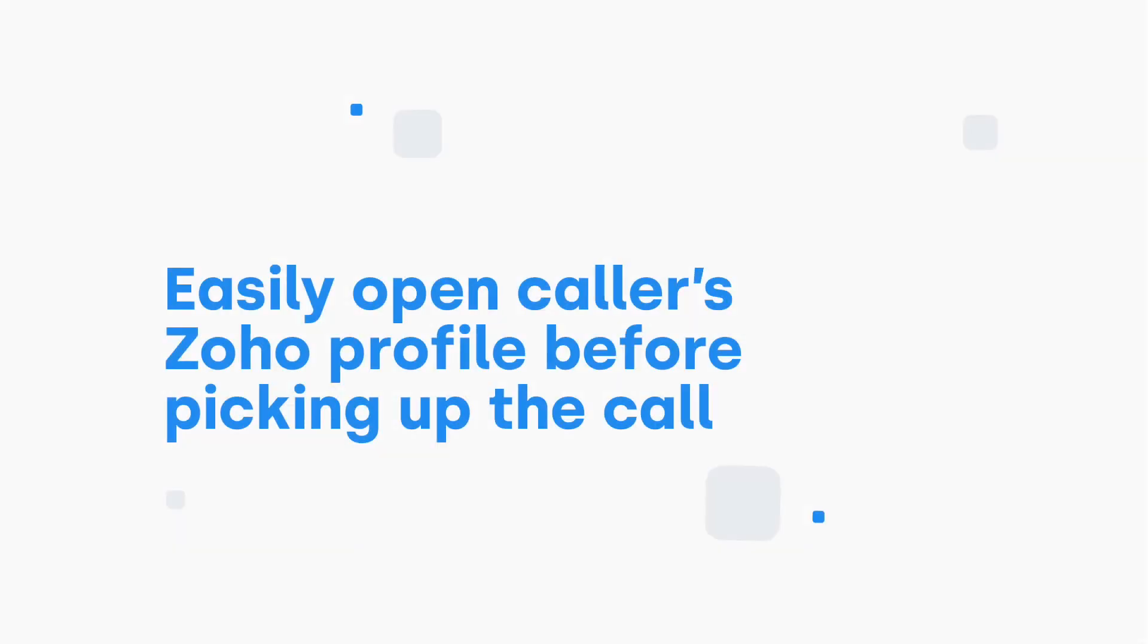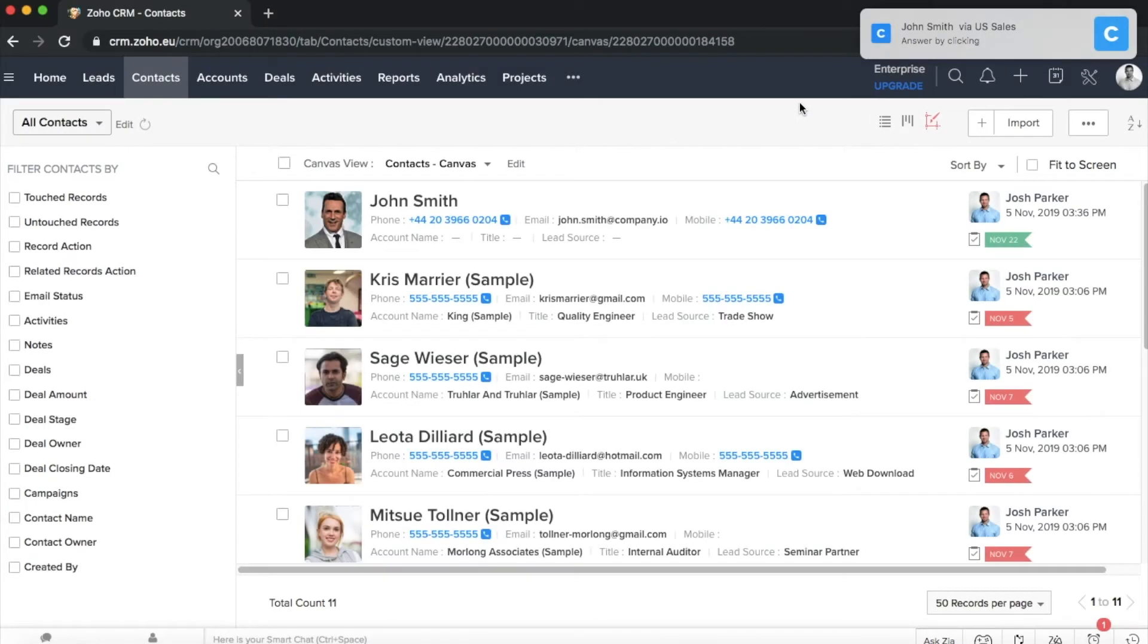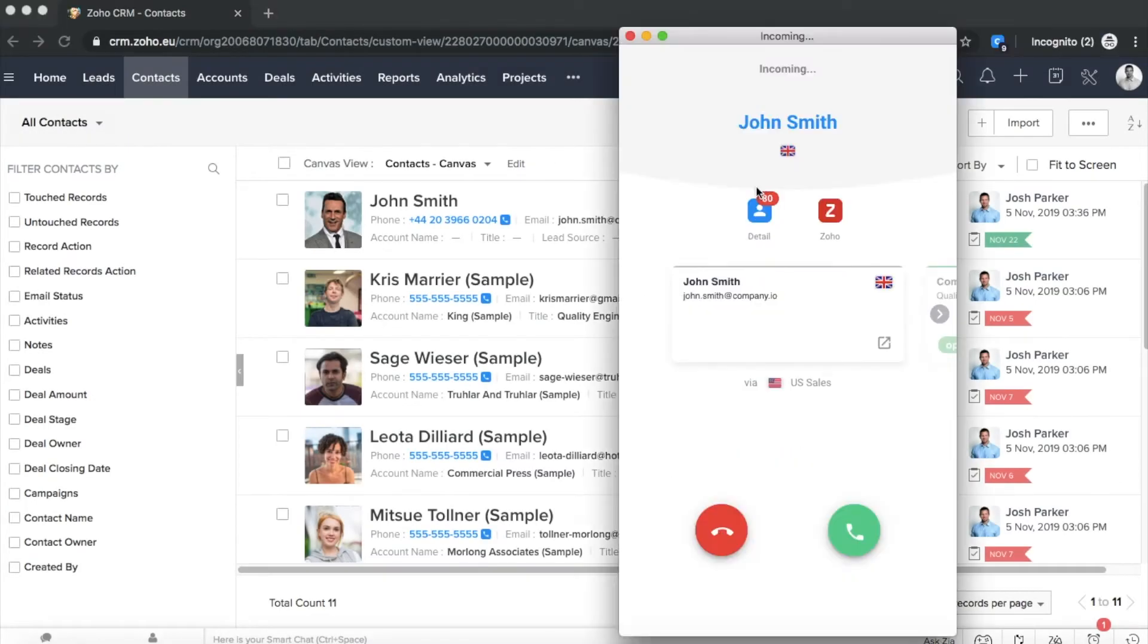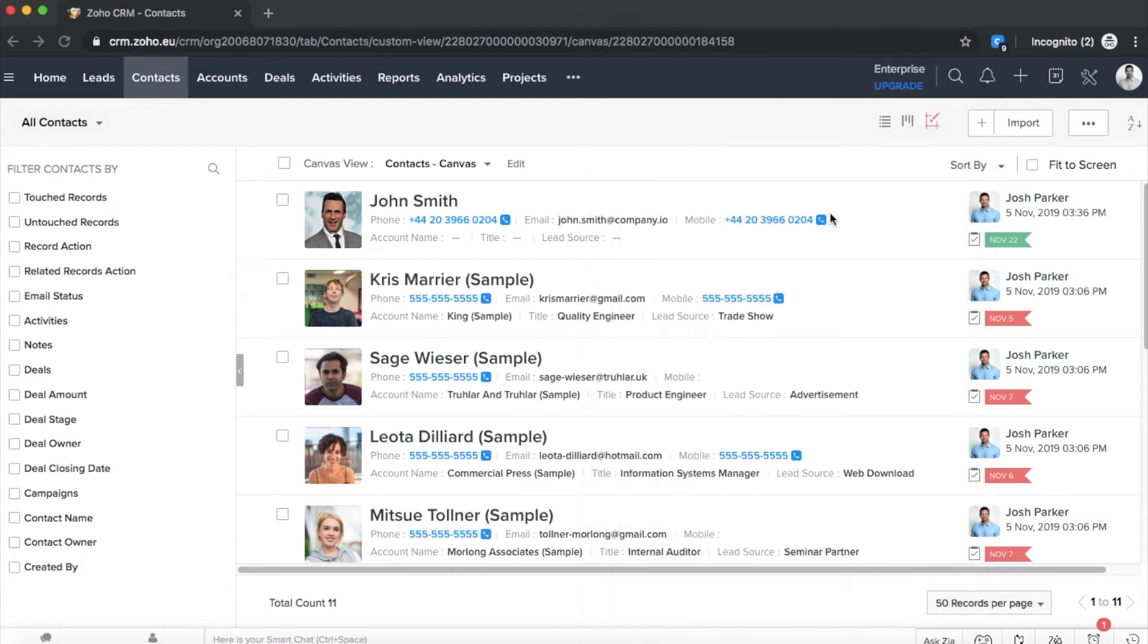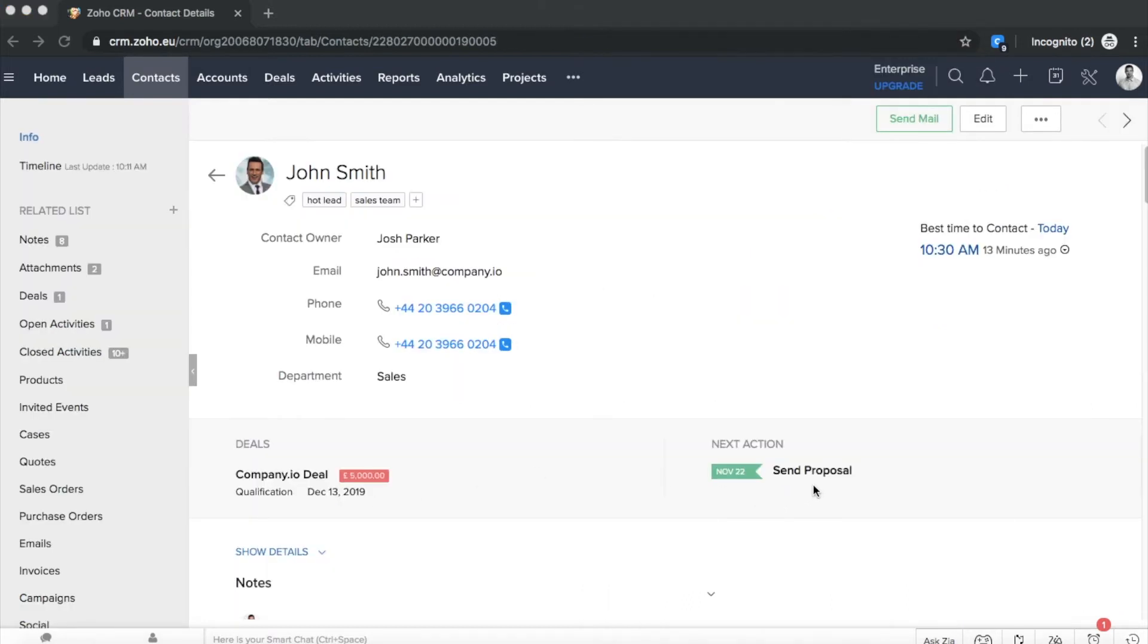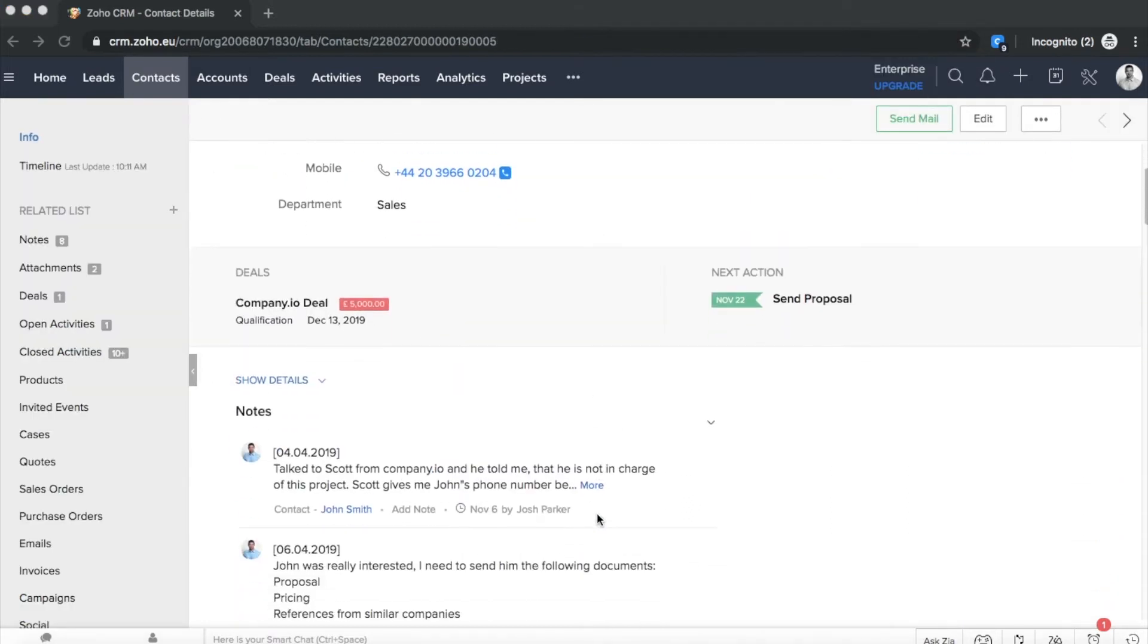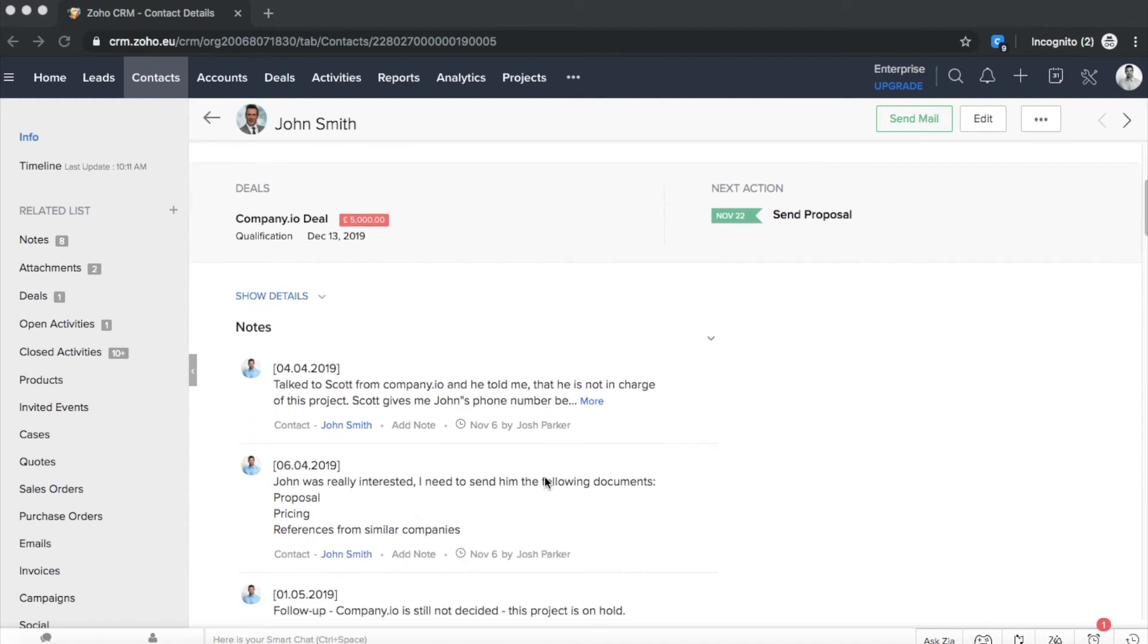The Zoho integration allows you to see the caller's details before picking up the phone. Let's see how that works in practice. When receiving a call, in our case from John Smith, you can access his Zoho profile with a single click even before picking up the call.